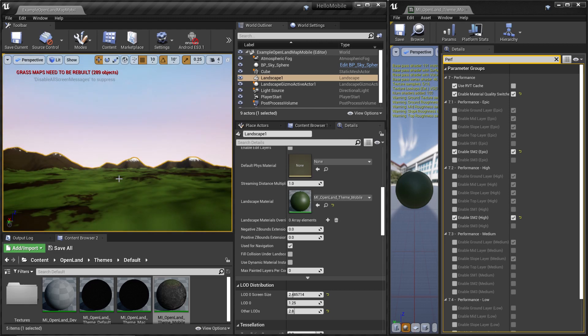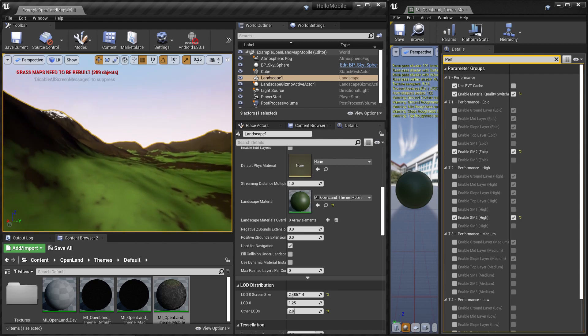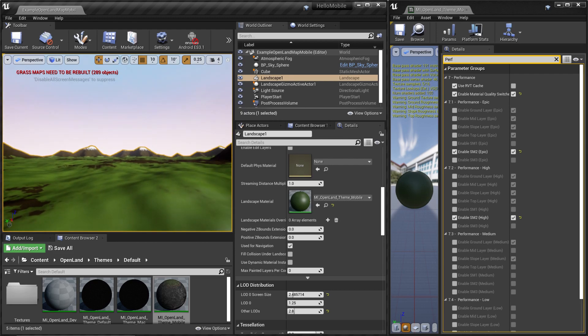We did some couple of improvements to the landscape itself to make it run smoothly on mobile devices. Check the documentation below to learn about all these things and how you can configure your material to run nicely and smoothly on mobile device. See you soon with something interesting, bye.